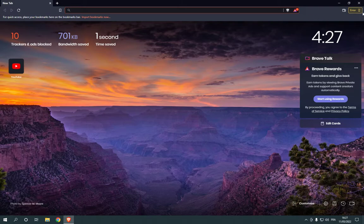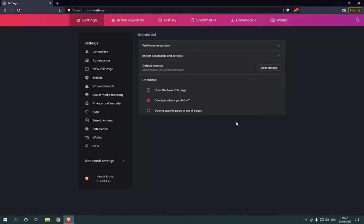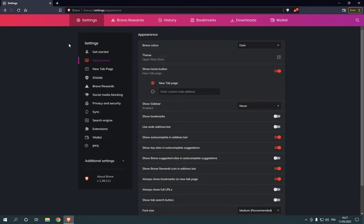Go to the top corner and click on those three lines, then click on Settings. Click on Appearance. Now here you will find Show Home Button — click here and it's done.